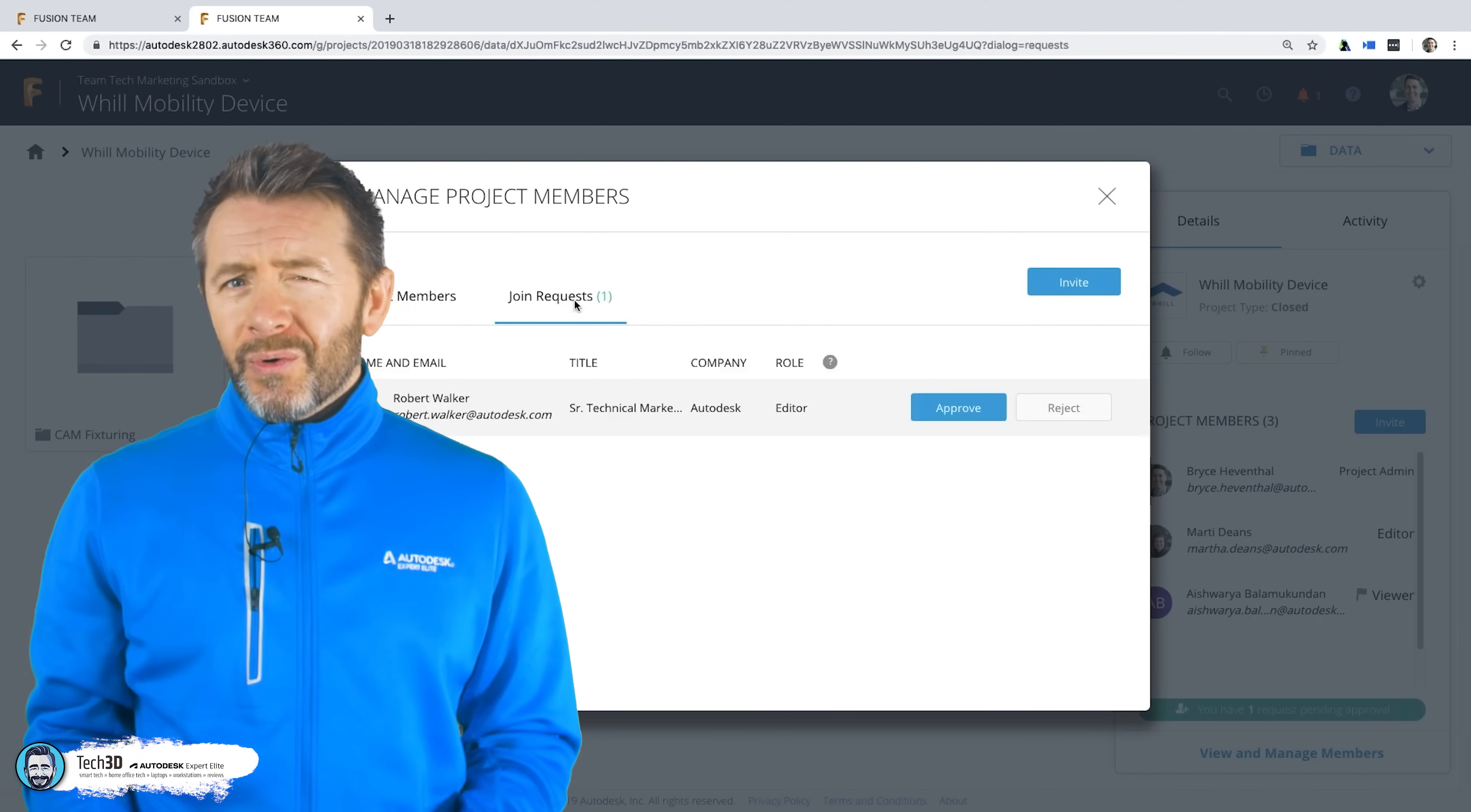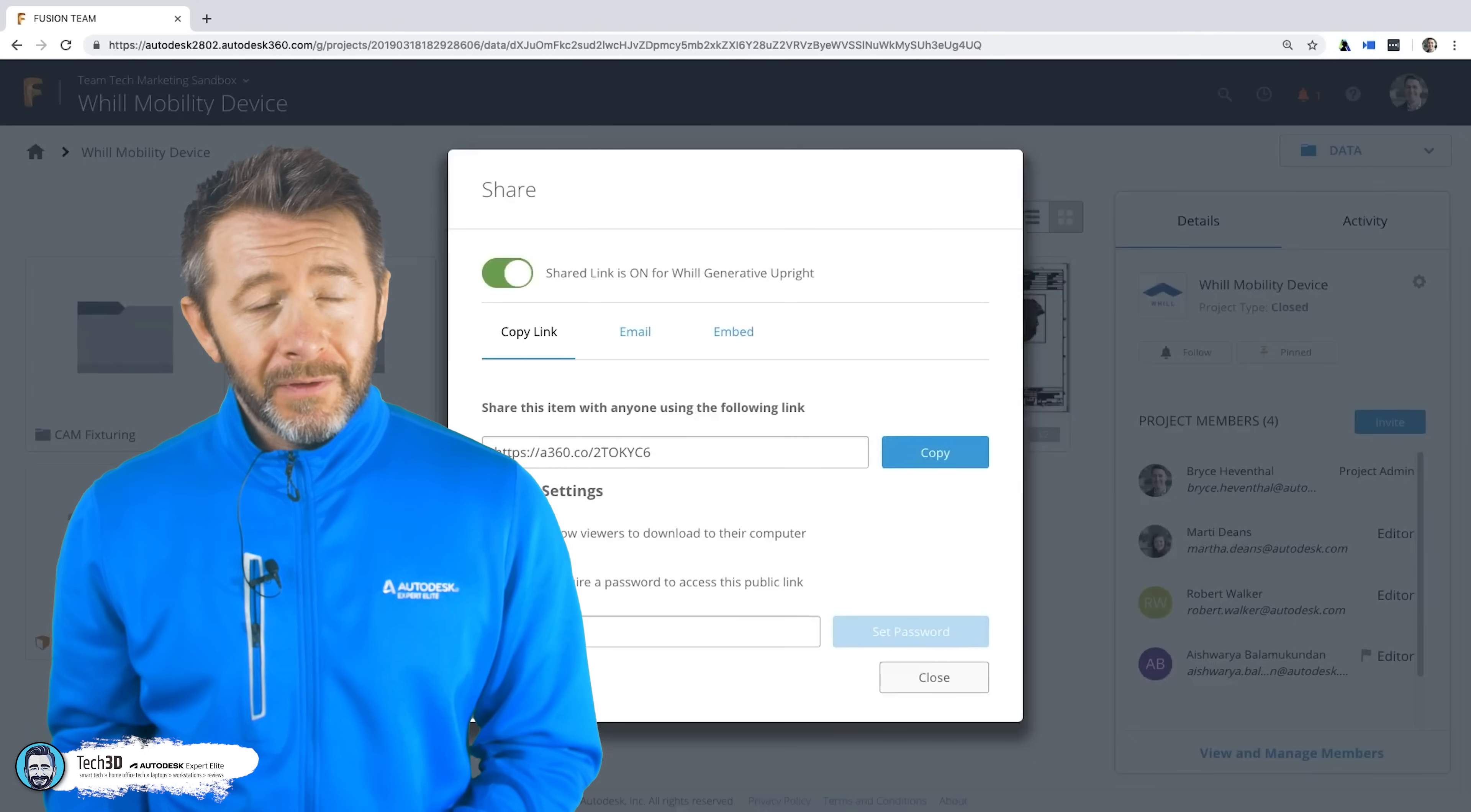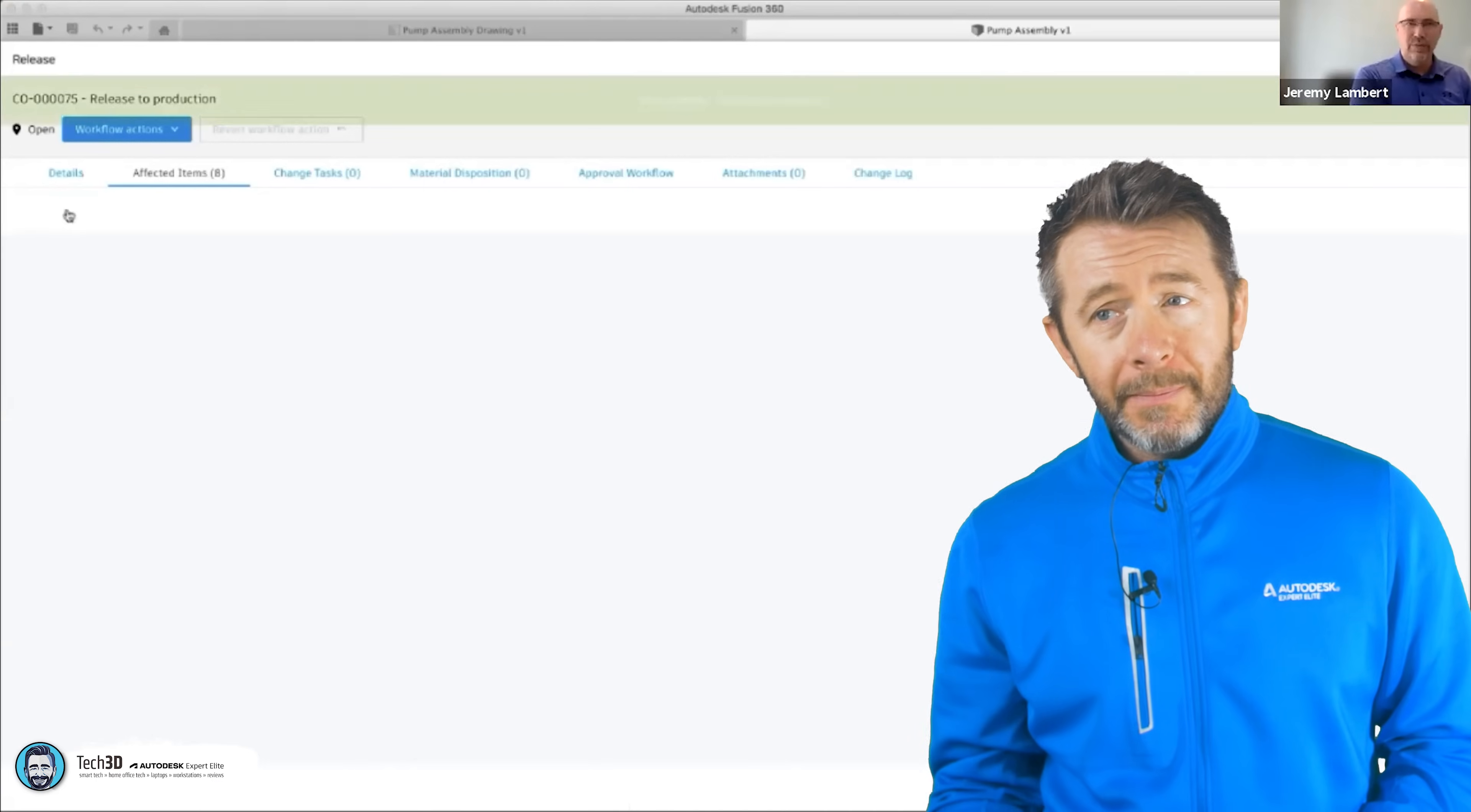And I think Autodesk, I think themselves, would concede that Fusion Team as a platform isn't currently capable of catering for large-scale design teams and the flexible requirements that come along with that.